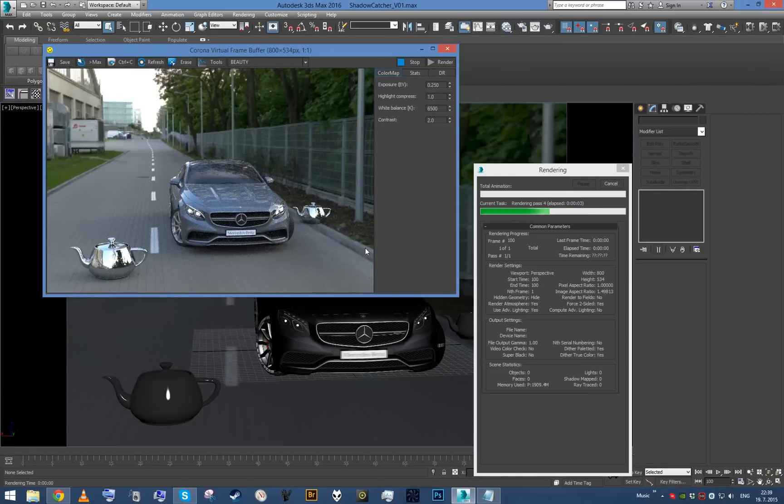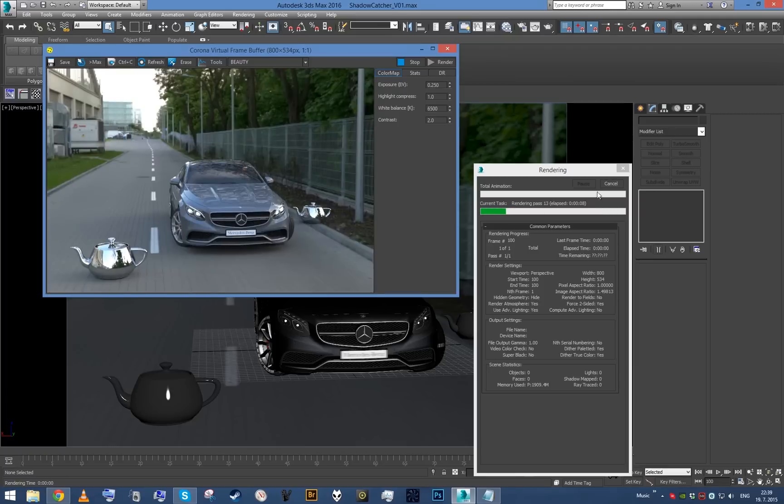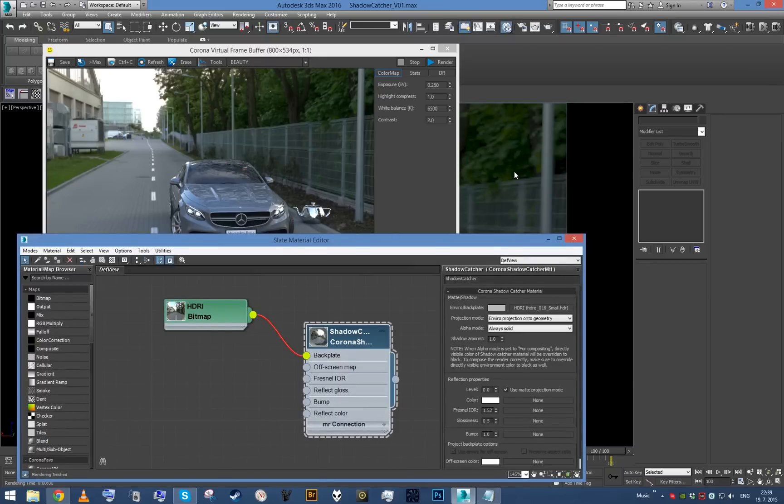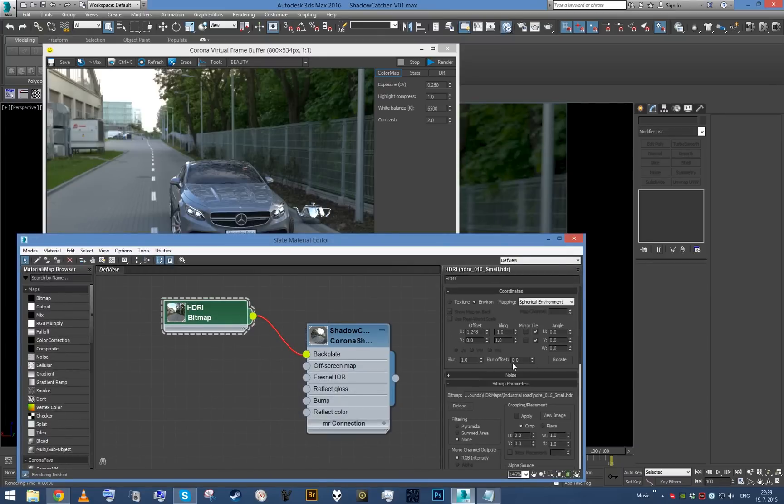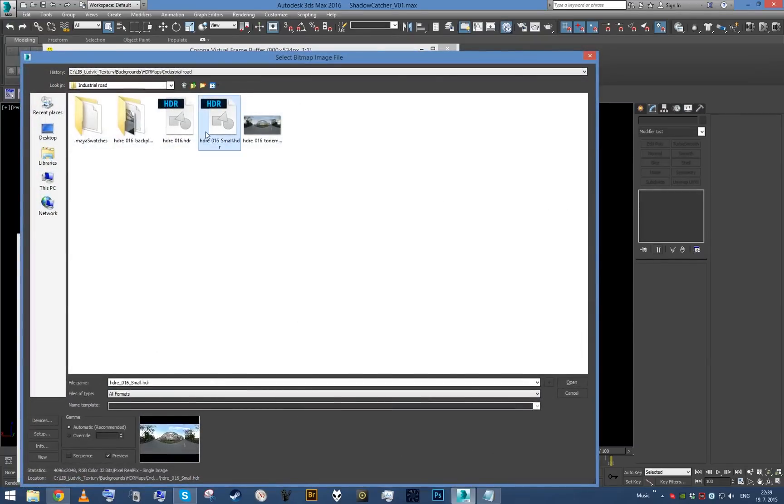You can see the environment map is a little bit blurry, but that's because I used the lower resolution version. I can show you maybe the high resolution version, which is actually quite huge, so it's going to take a few seconds to load.